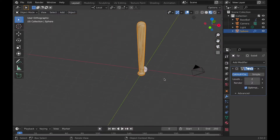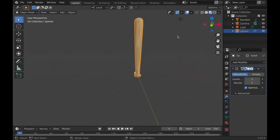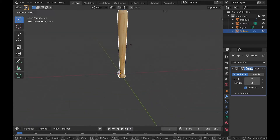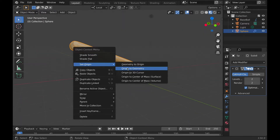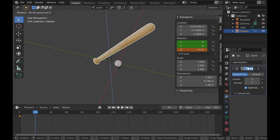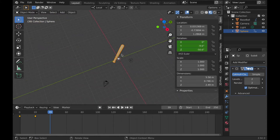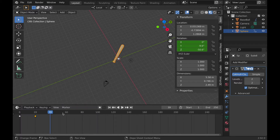Now let's add physics to the baseball and the baseball bat so that we can knock the baseball far away and actually have the bat hit the baseball. To do this, rotate the bat into a batting position and then animate it swinging so that it would actually hit a baseball if a baseball was in that area. Be sure to change the keyframe's handle type to vector.